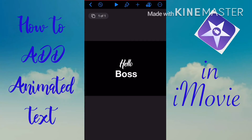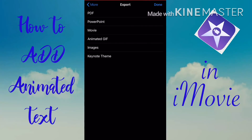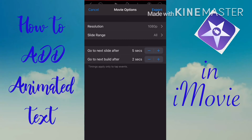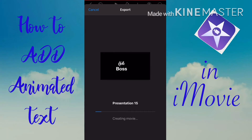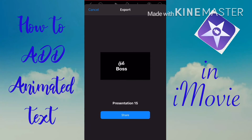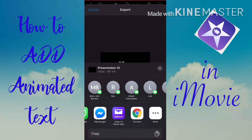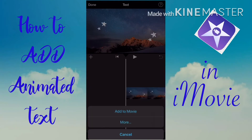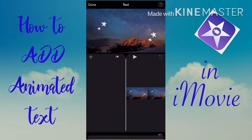To export, tap the three dots in the upper right, then Export, then Movie, then hit Done. You'll see the export option appear. Once it's exporting, wait for it to finish. Then look for the Share button, find iMovie in the menu, tap More, and choose Green Screen.